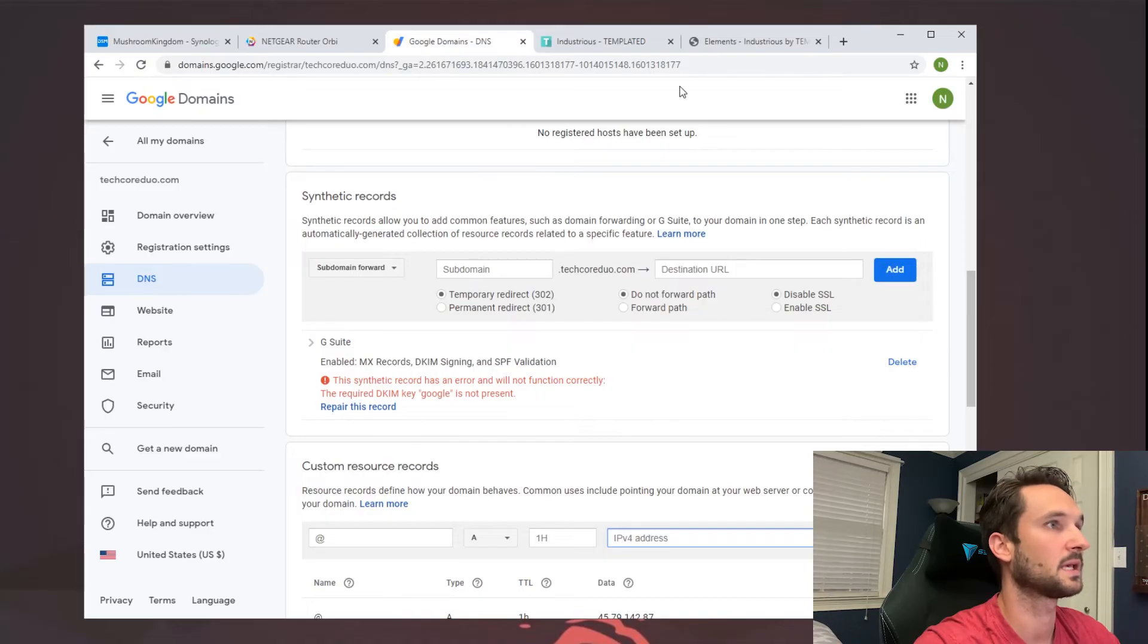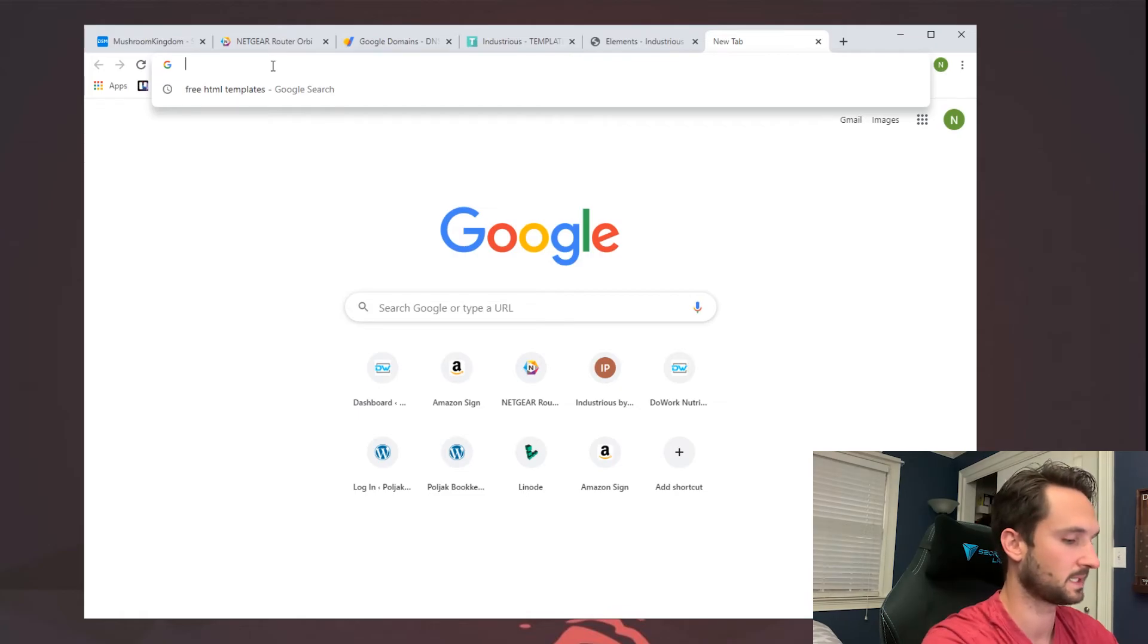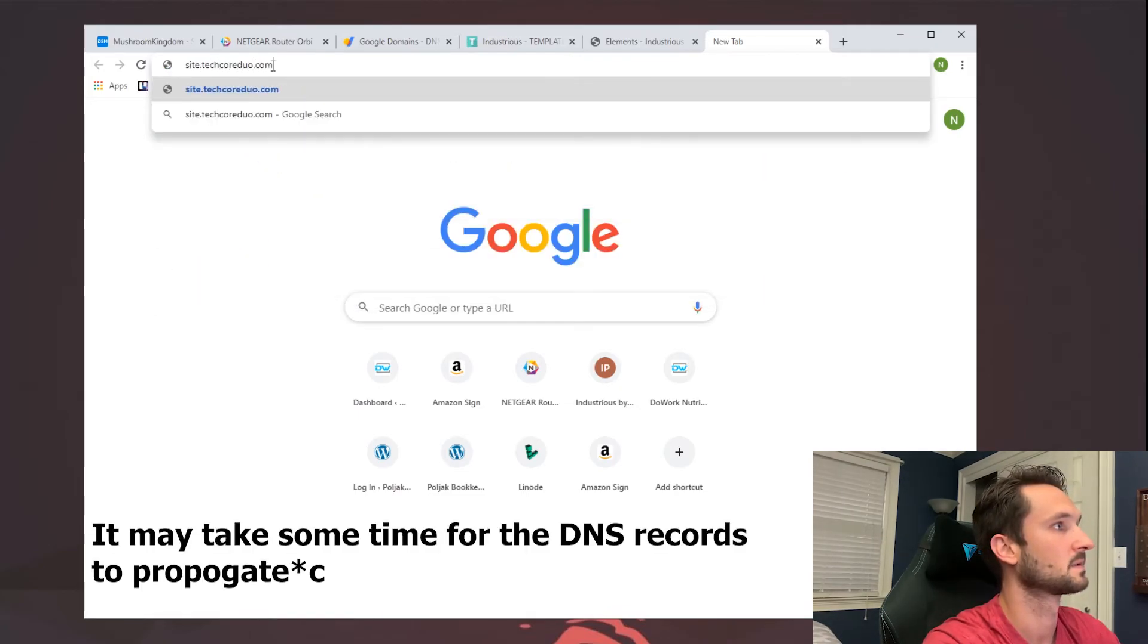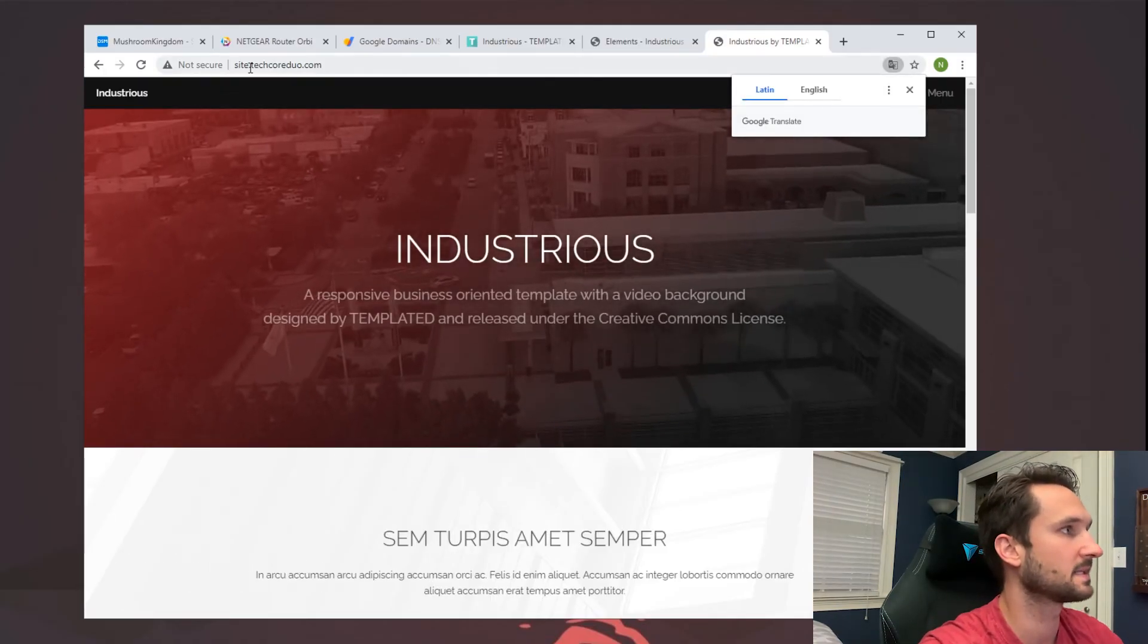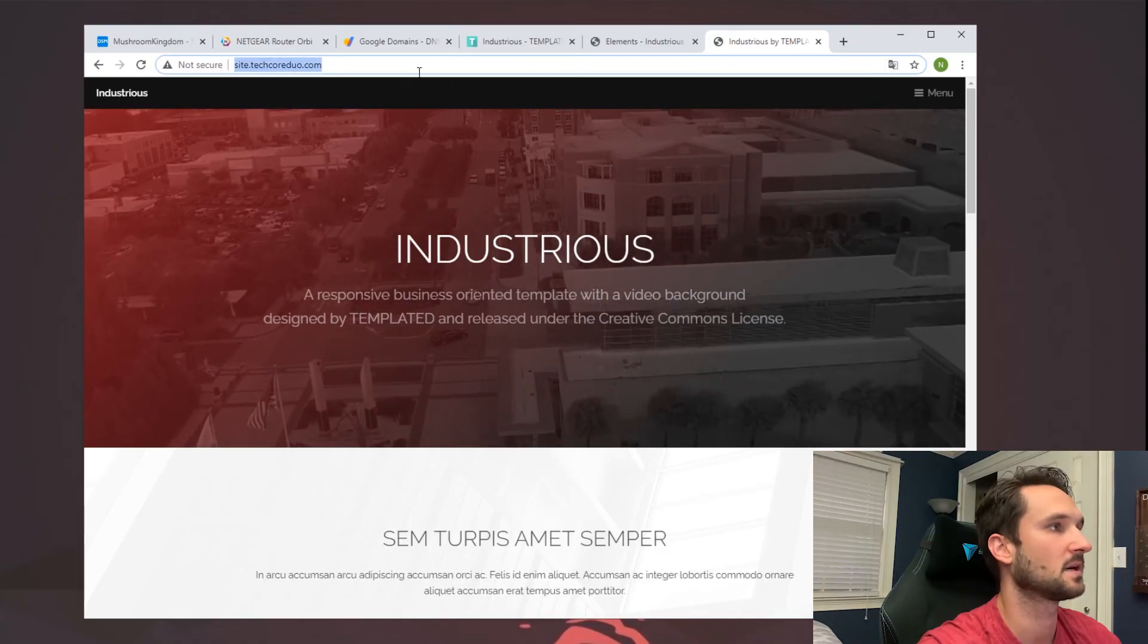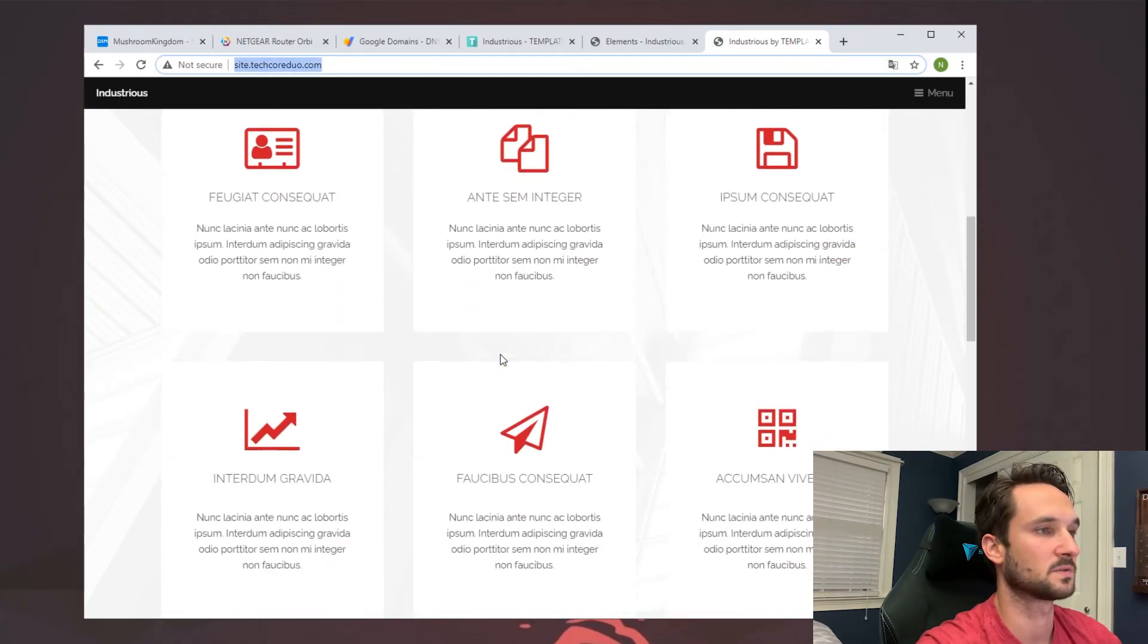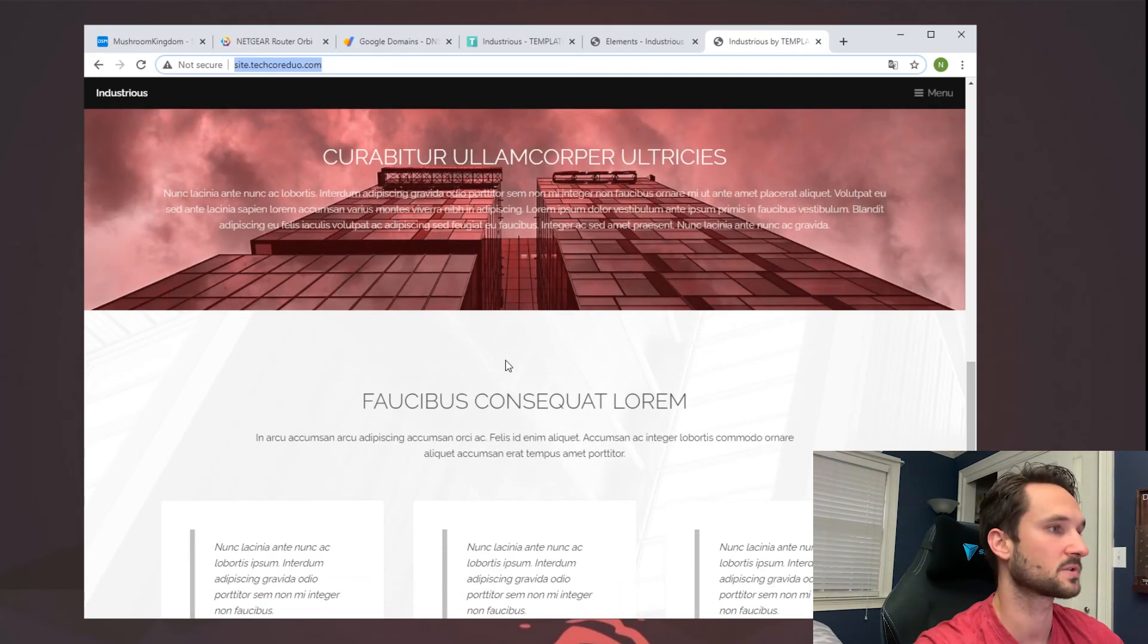So I'm going to go ahead and head over to a new tab. I'm going to type in the website and hit enter. And here we are. So we just connected. It is not secure as it does not have any certs on it, but this is our website. We built this in just a few minutes and it was pretty straightforward.